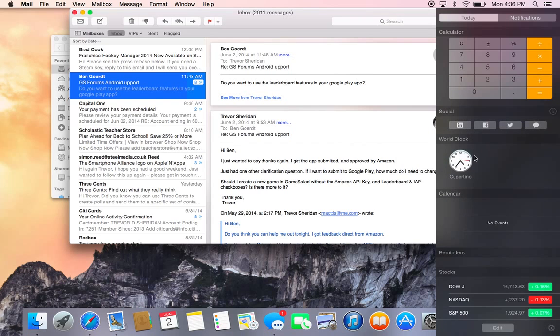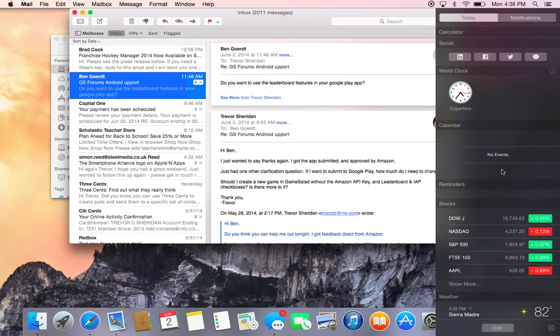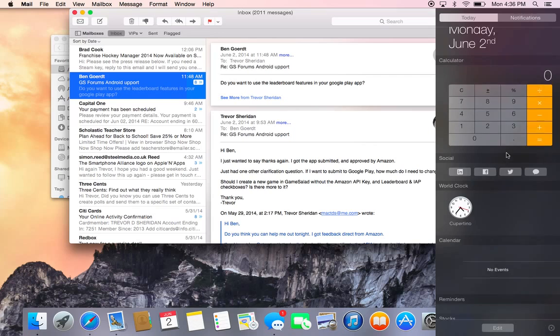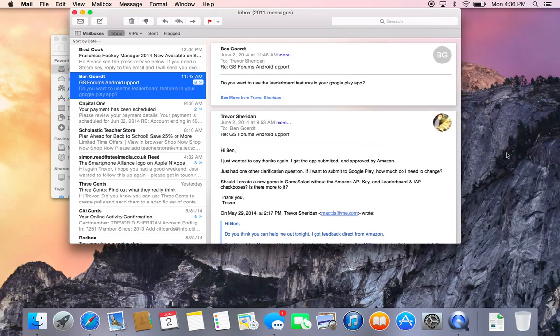You've got Calculator right now, World Clock, and you'll have Weather down here. More and more is going to be able to be added to that, giving greater functionality to the Notification Center.